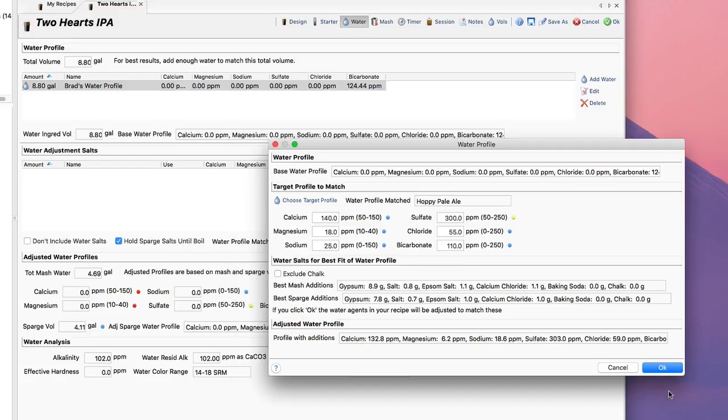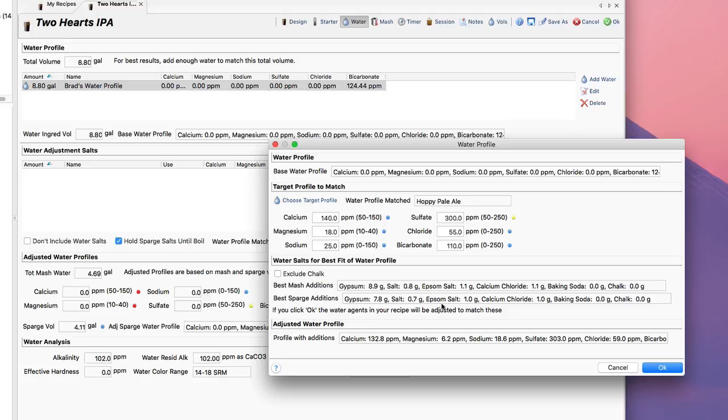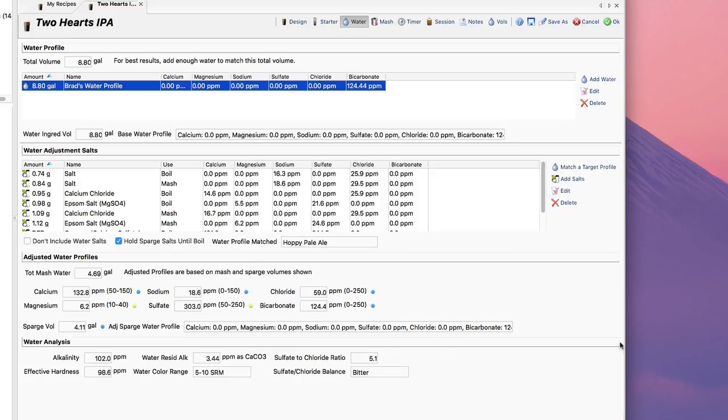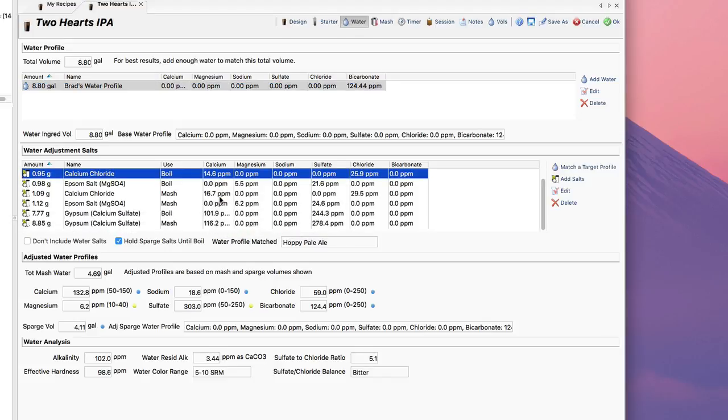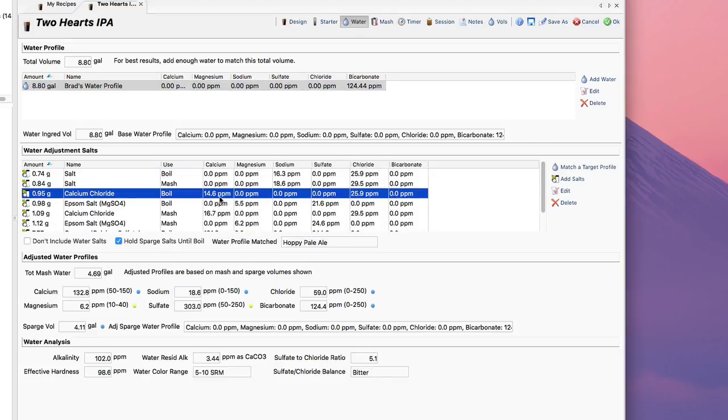So all I do is click OK and it'll actually calculate for me the amount of ions that I'm going to get when I match it, as well as the best mash editions and sparge editions. It does treat those separately based on my mash and sparge volume to reach my target profile. And all I got to do now is hit OK and you can see that all those ingredients have now been added into the recipe in the correct amounts.